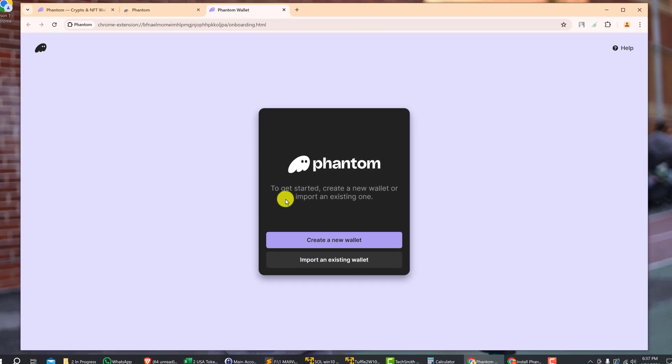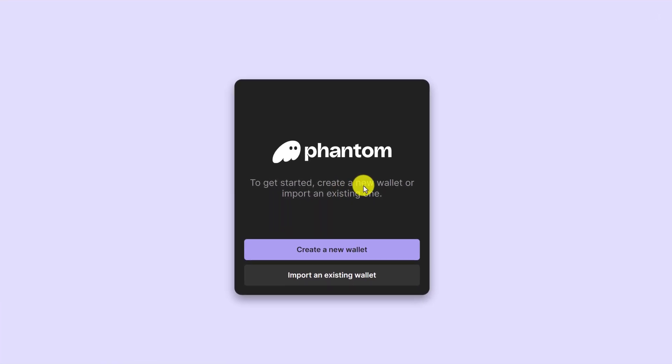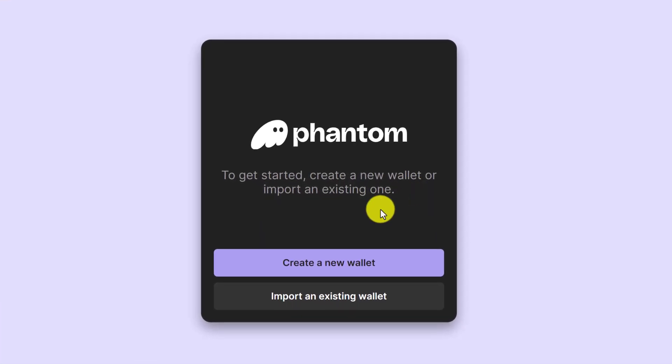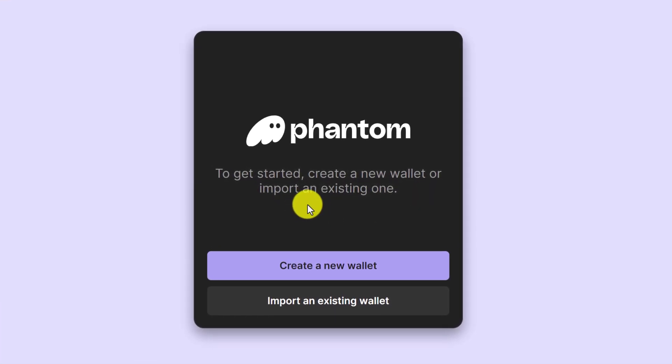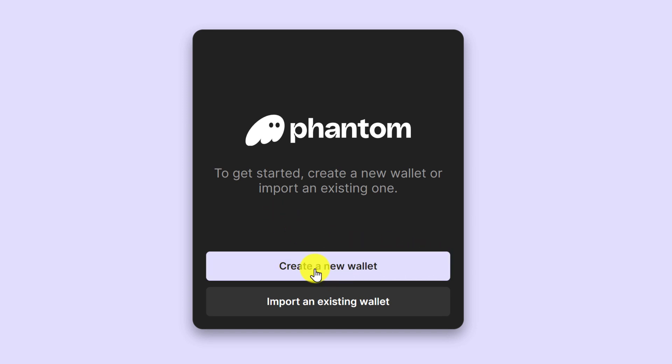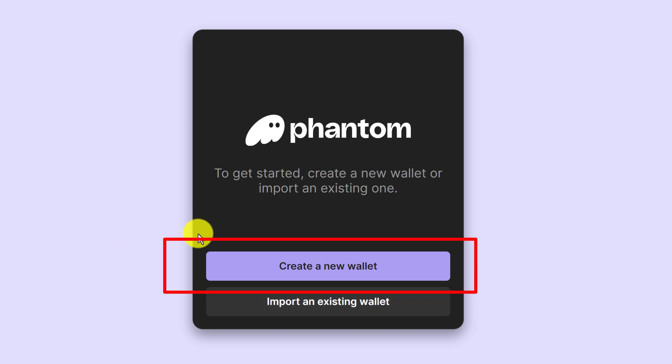In this tutorial we're going to create a new wallet, so I'm going to click 'Create a New Wallet.' Otherwise you would just select 'Import an Existing Wallet' and then you would use your existing security phrase to import that wallet. So let's click 'Create a New Wallet.'